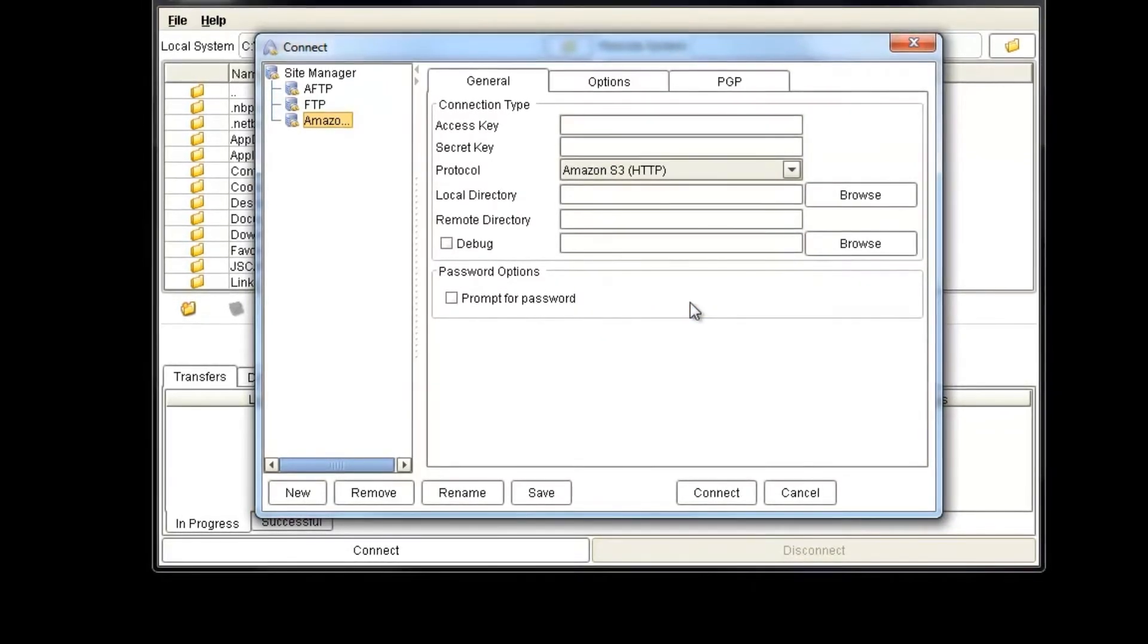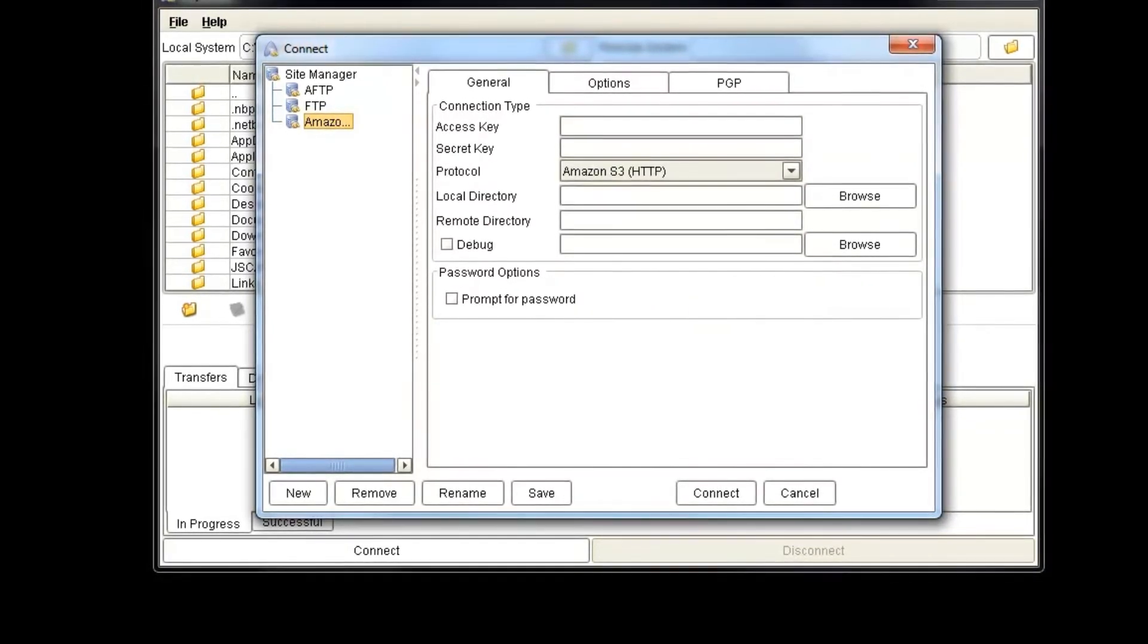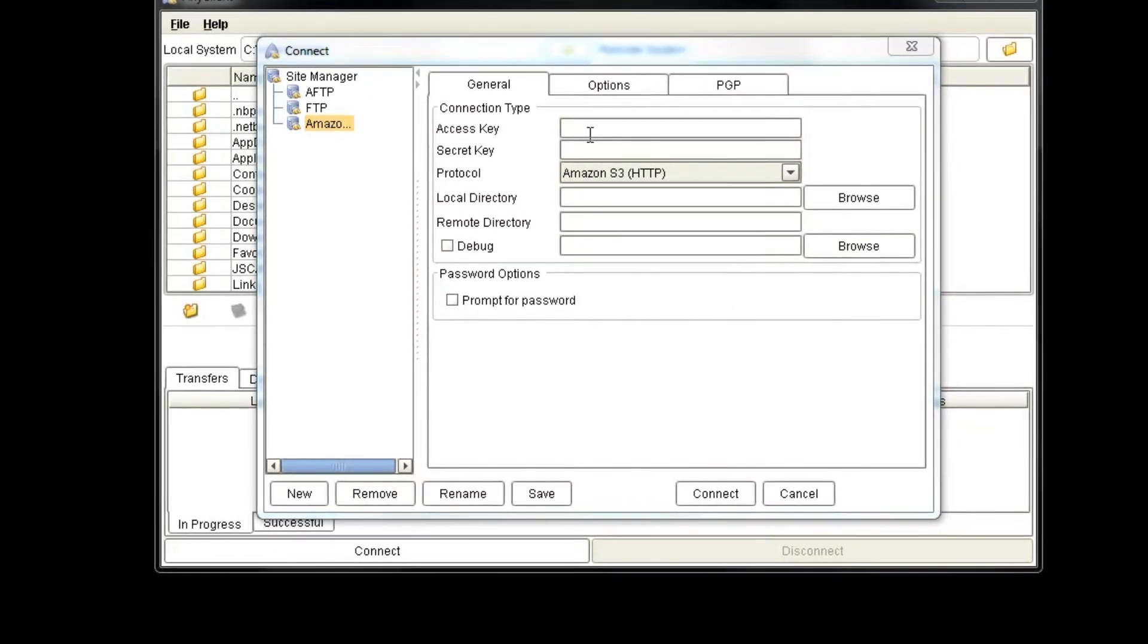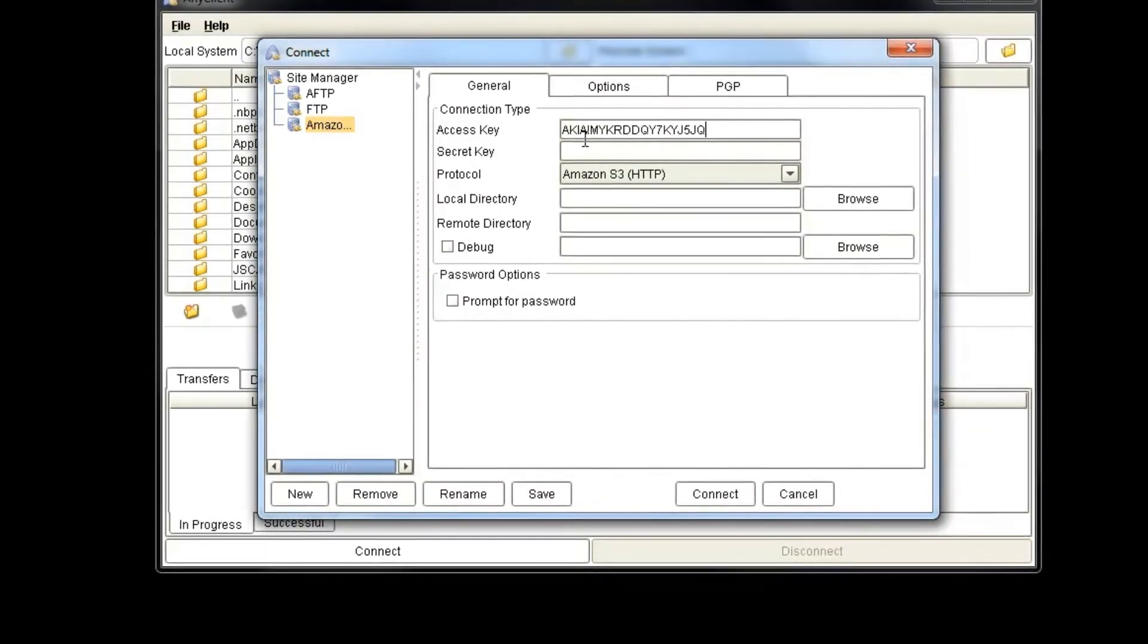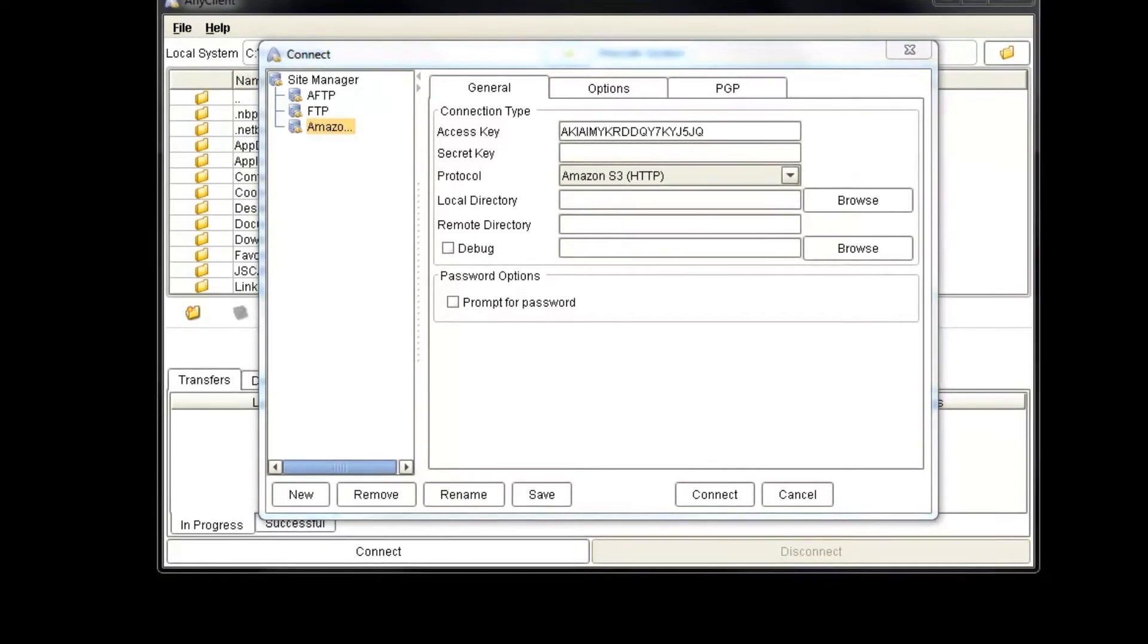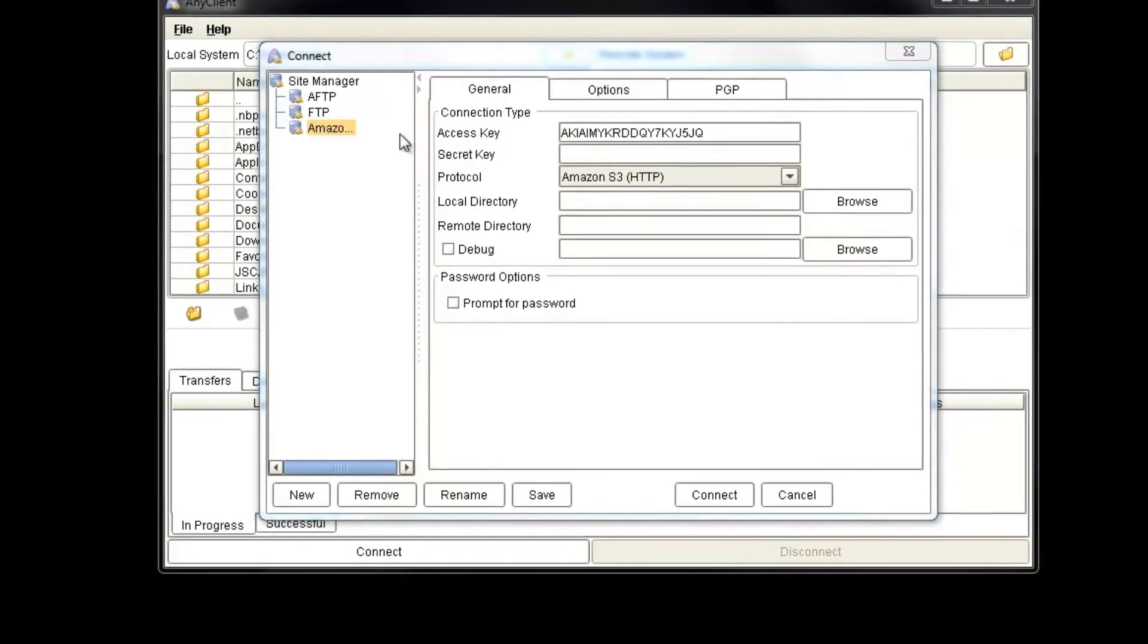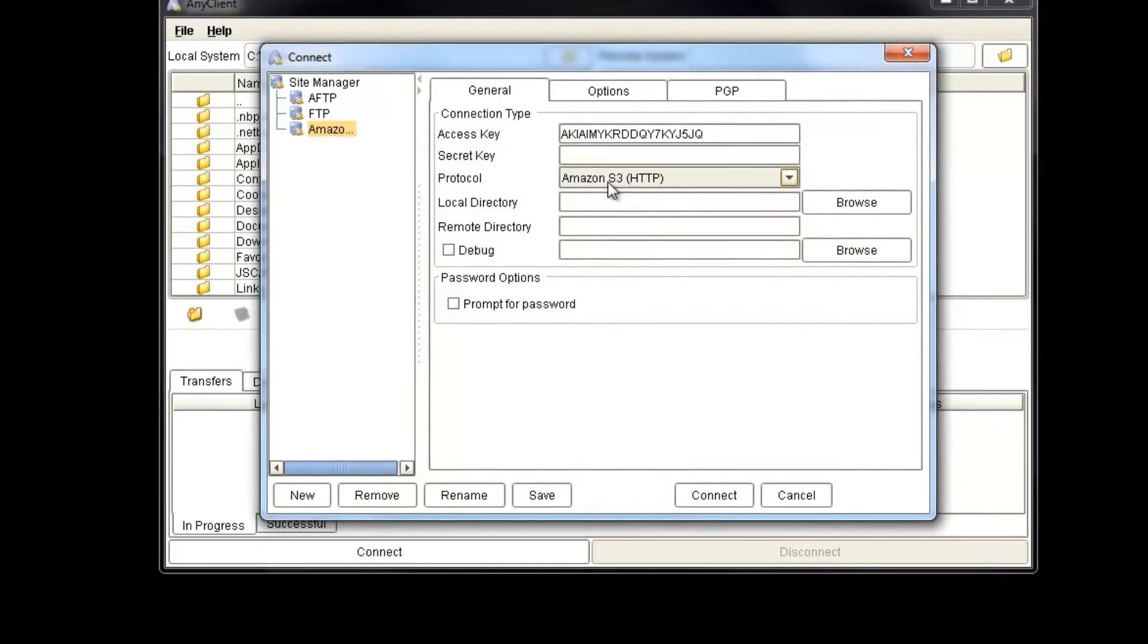We then need to input our access key and our secret key in order to connect to Amazon S3 services and our account. I have mine copied and pasted here, so I'm just going to copy and paste the secret key in.